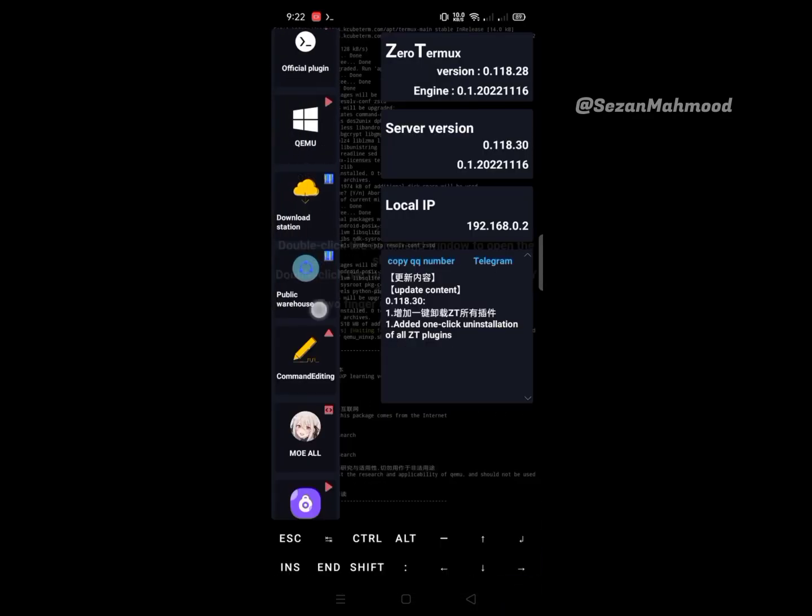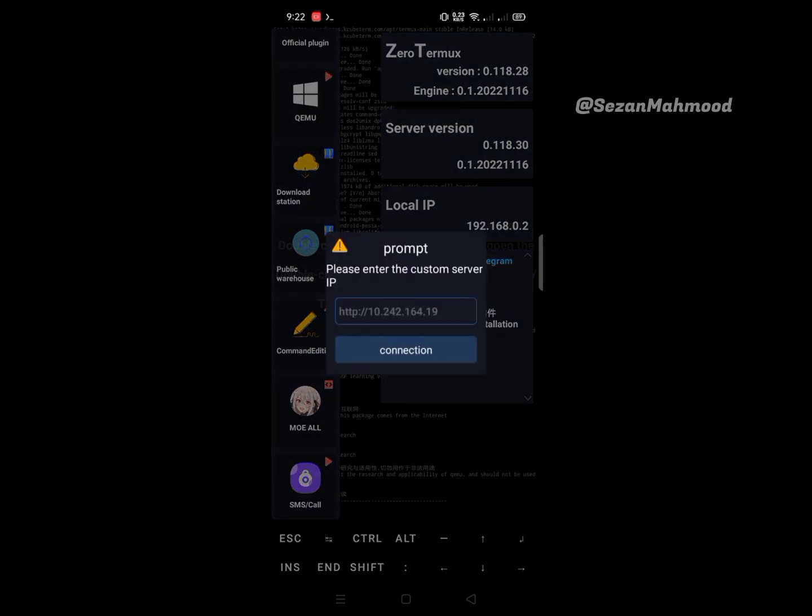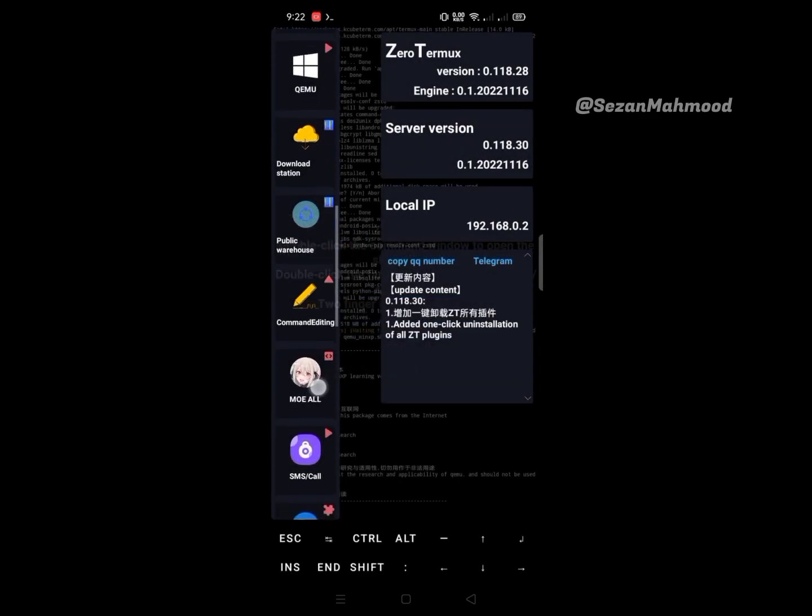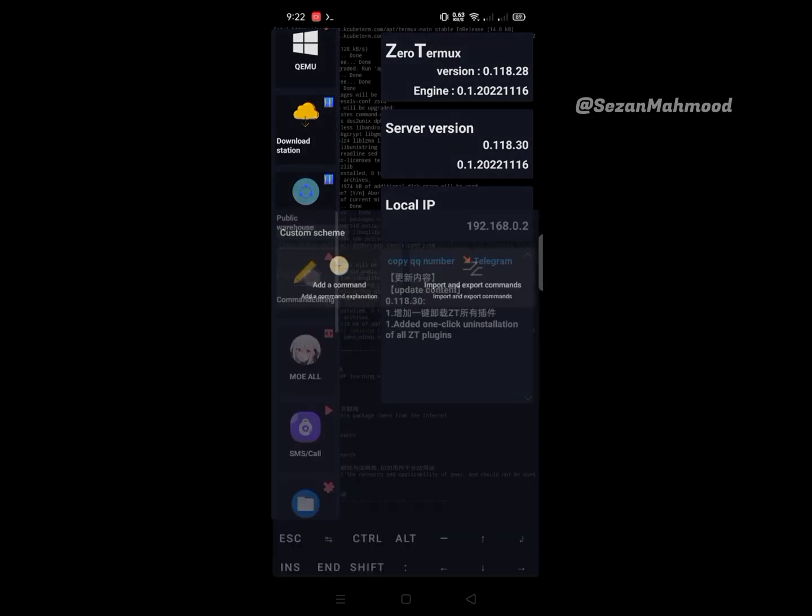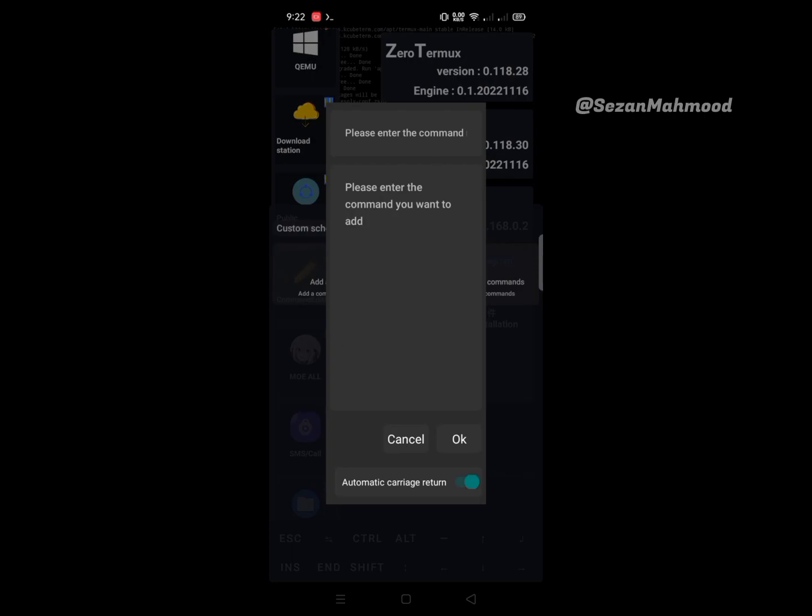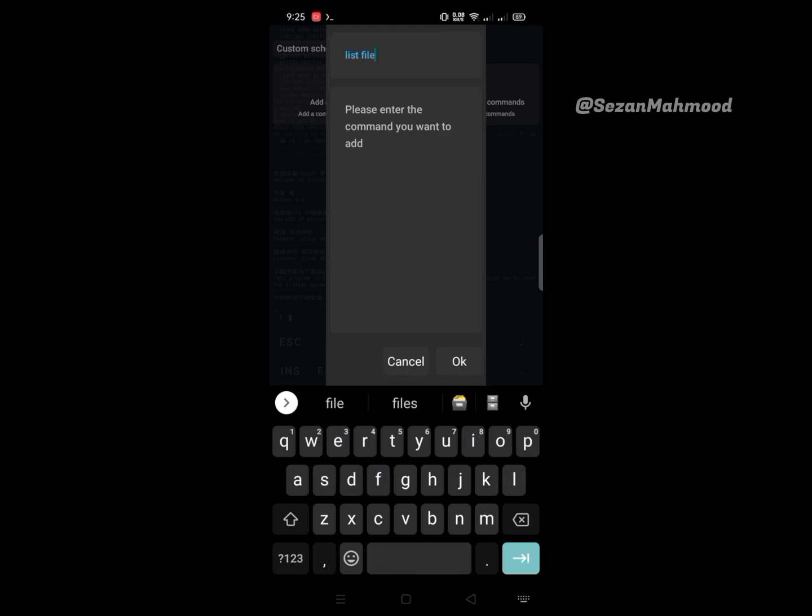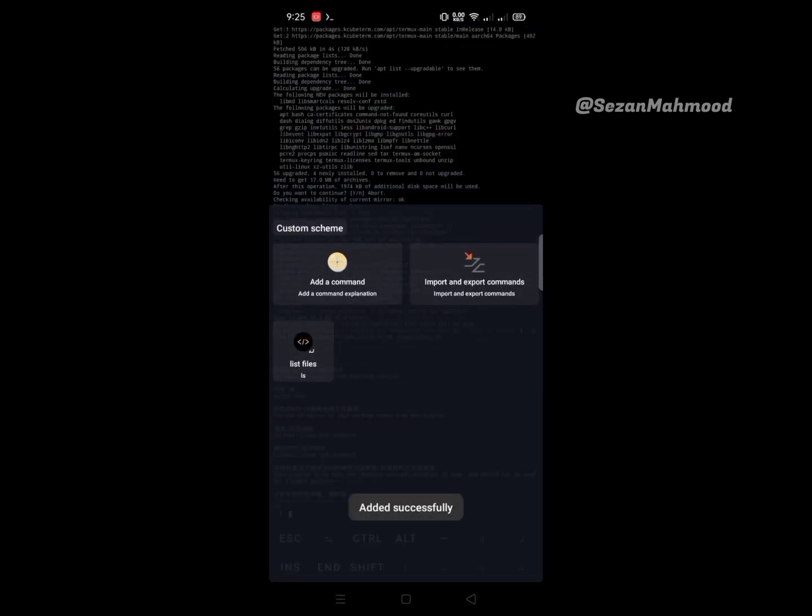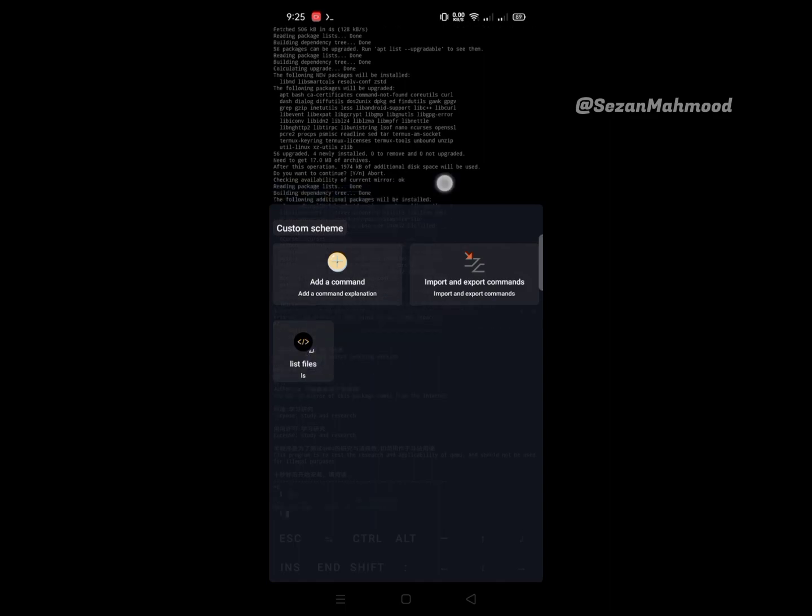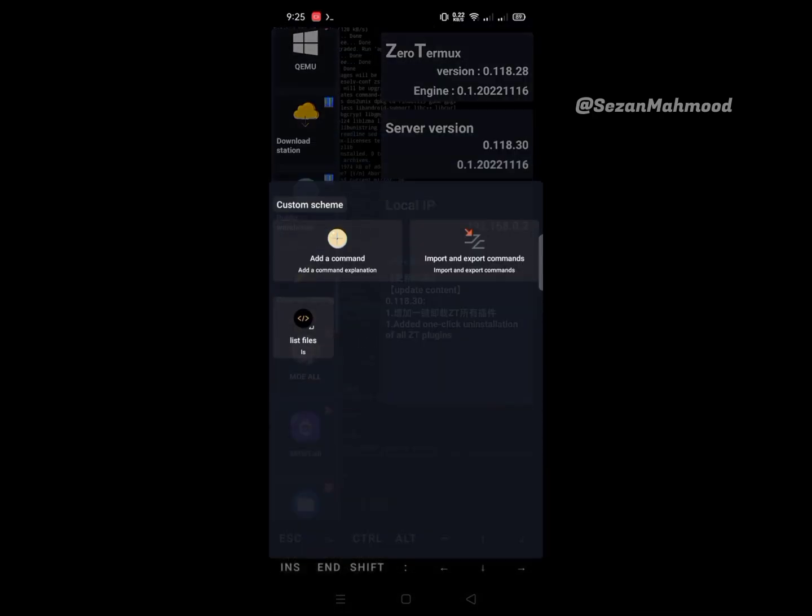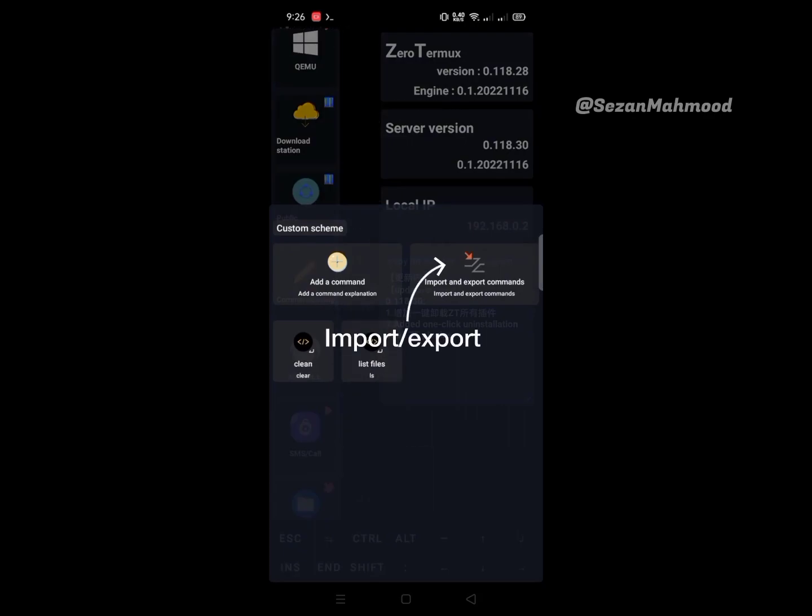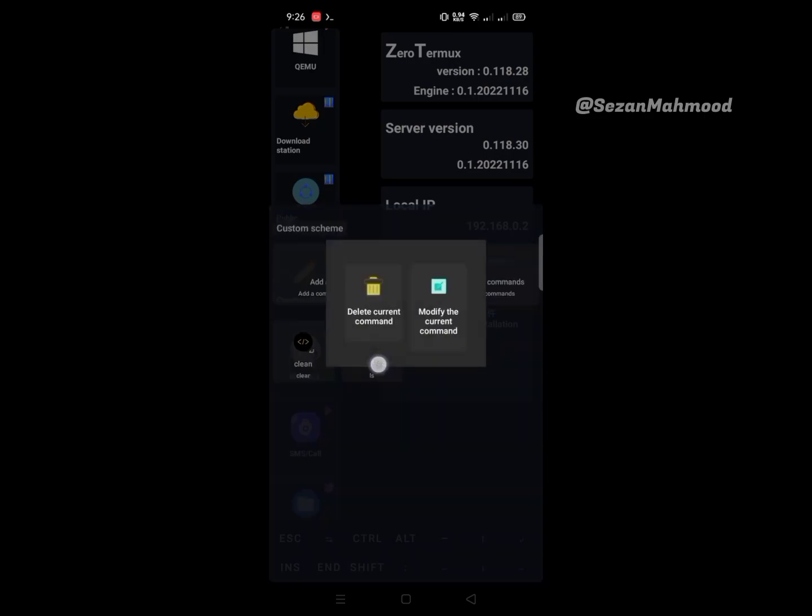The next is public warehouse - you can connect a custom server from here. Next is command editing. Here you can add or save your commands. Simply click the add option, enter the command name, and then enter the command. Like I'm saving the ls command - ls means list files. The command is ls. Click OK to save. Simply click the command to run it. You can also import and export your commands from here, and delete or modify saved commands.